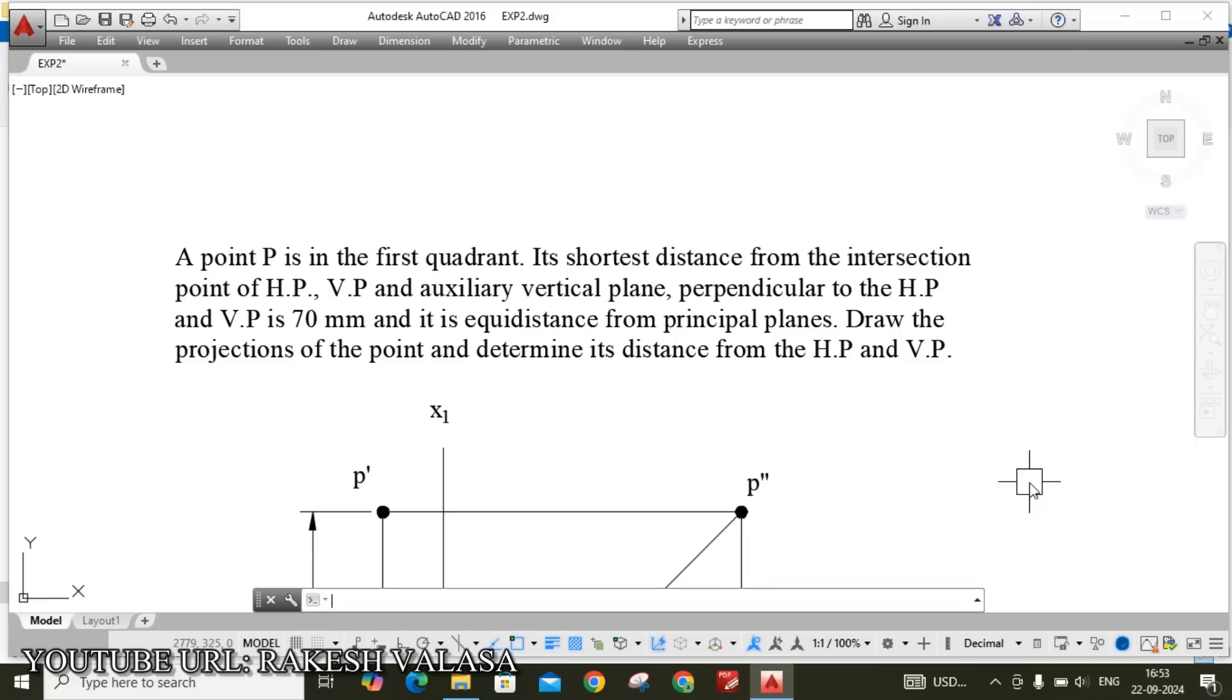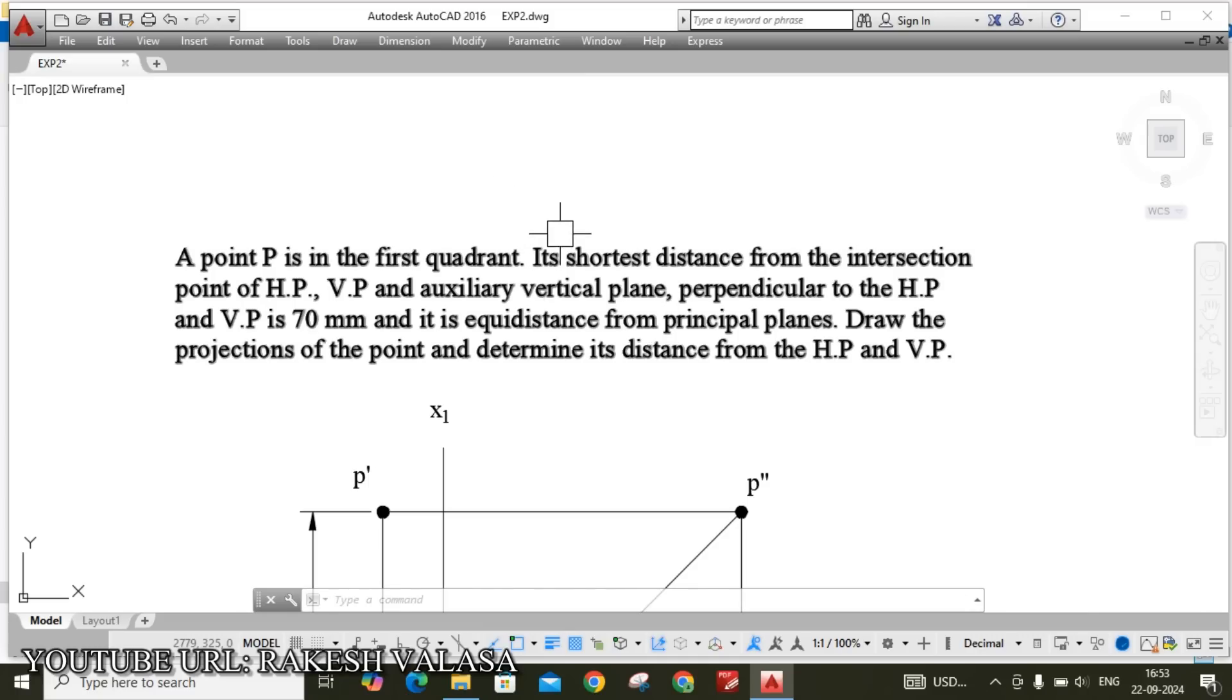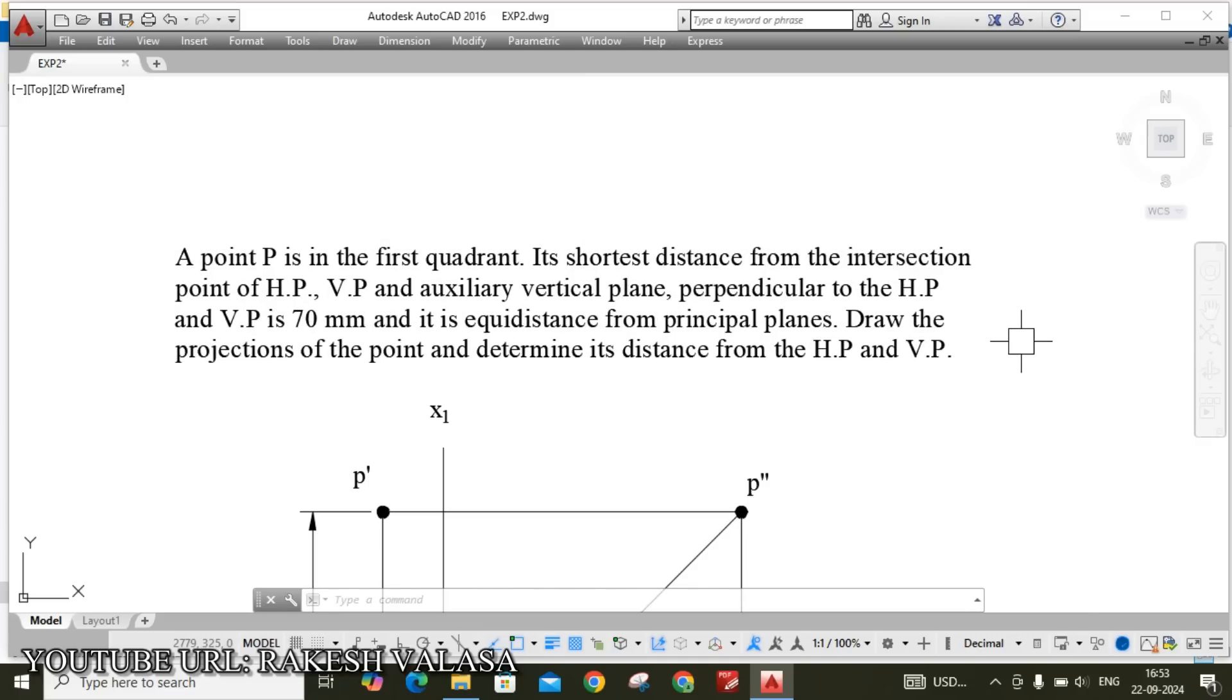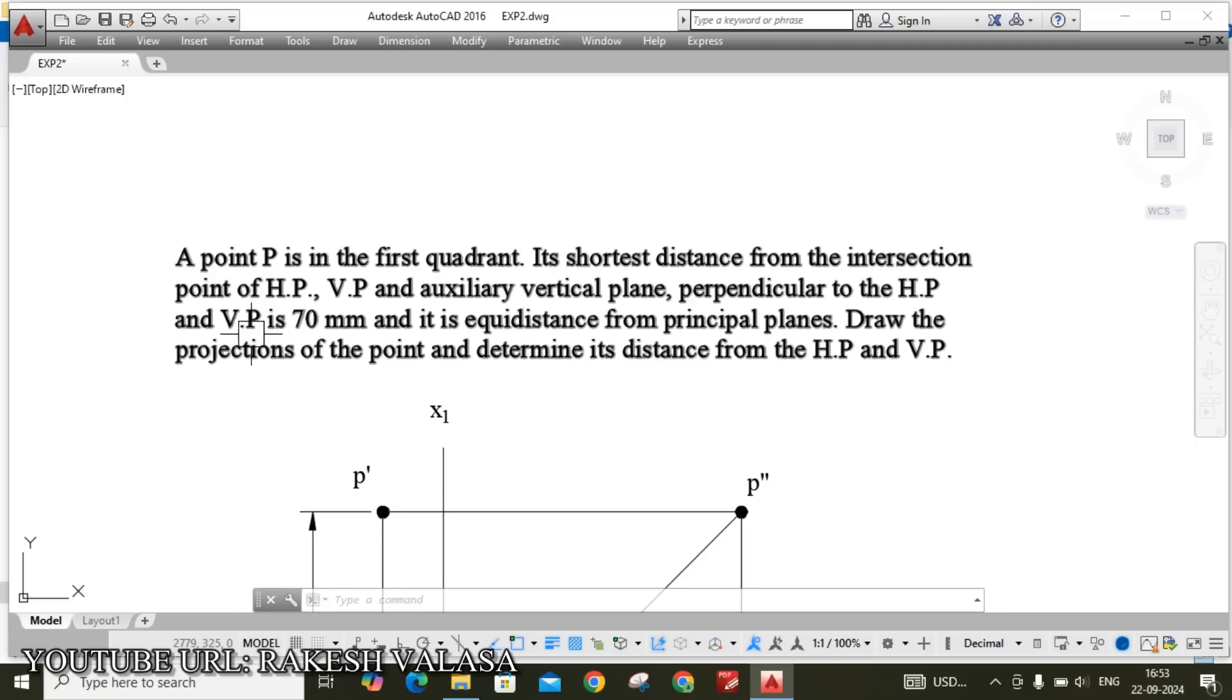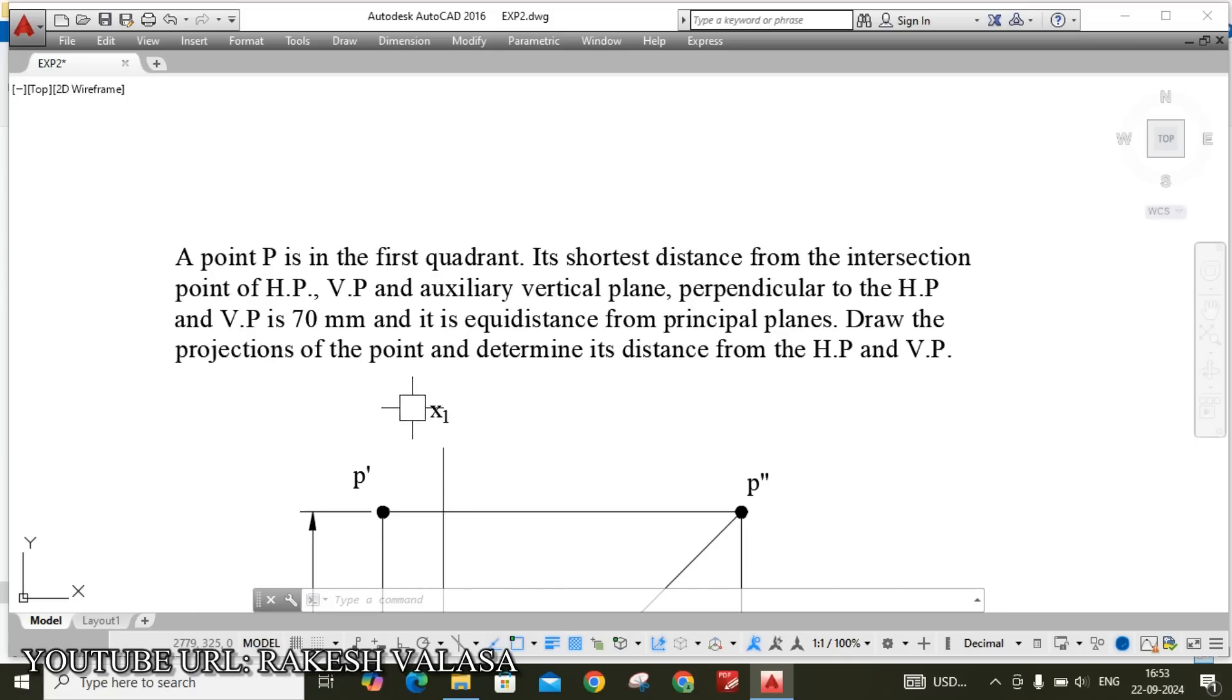Here the given problem is: a point P is in the first quadrant. Its shortest distance from the intersection point of HP, VP and auxiliary vertical plane, perpendicular to the HP and VP is 70mm and it is equidistant from the principal planes. Draw the projections of the point and determine its distance from the HP and VP.